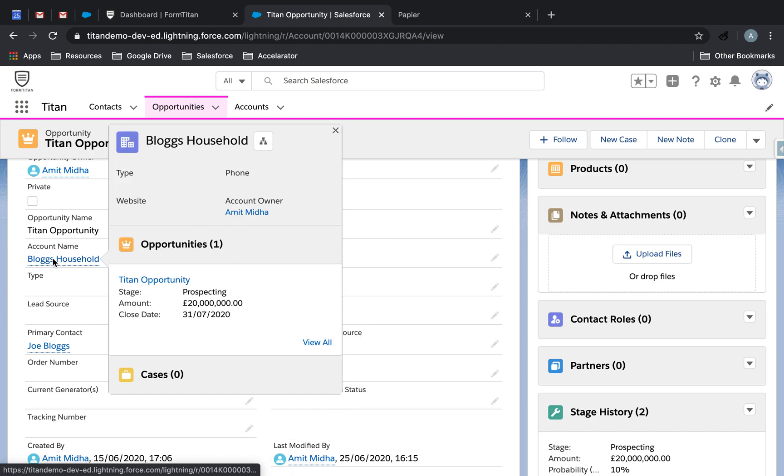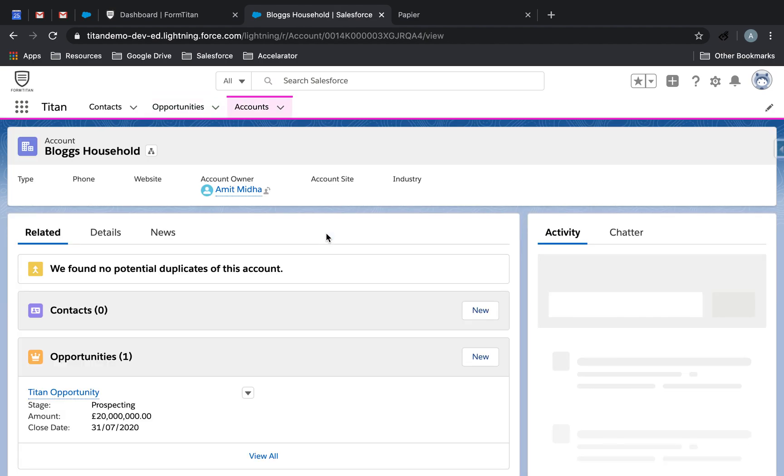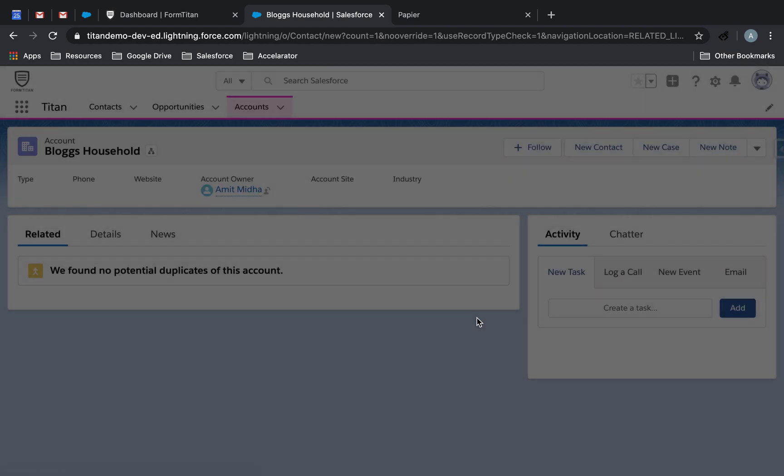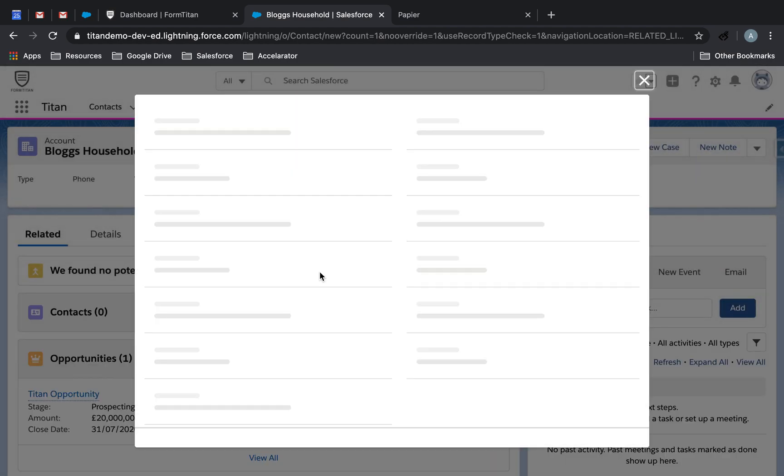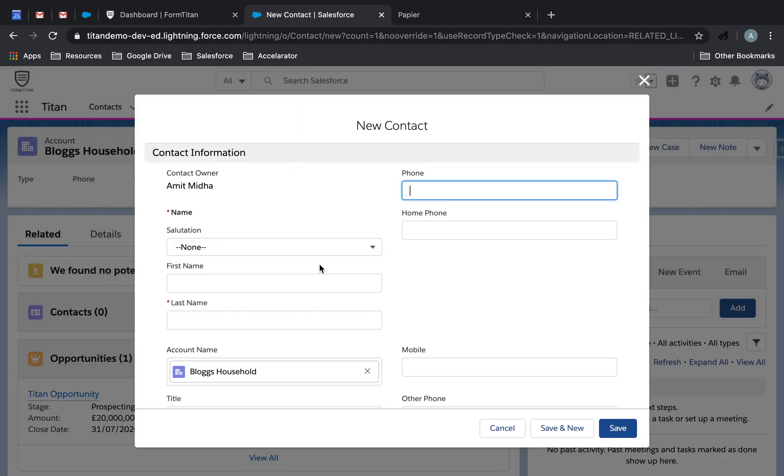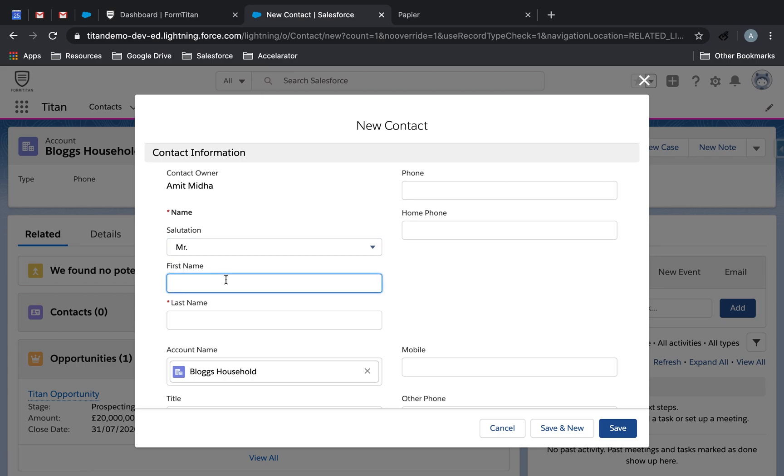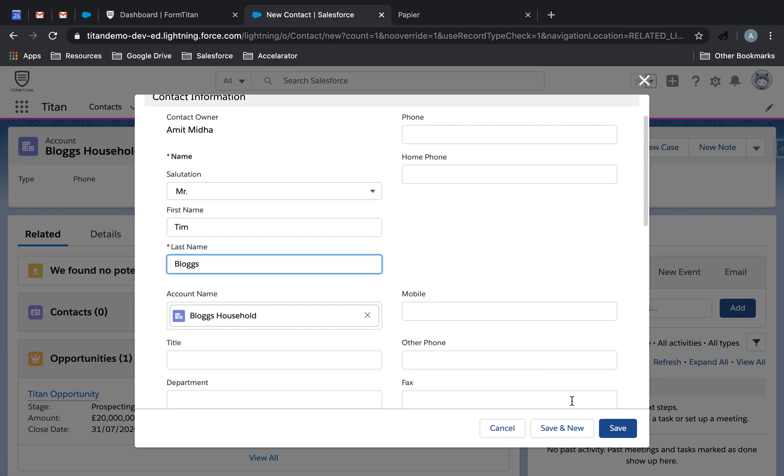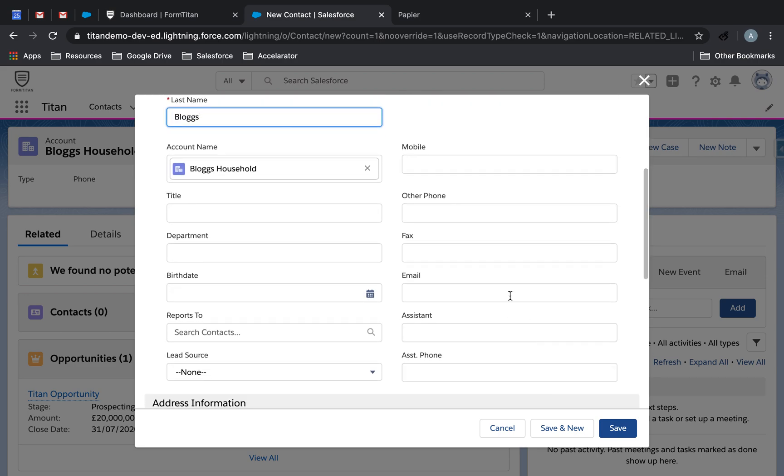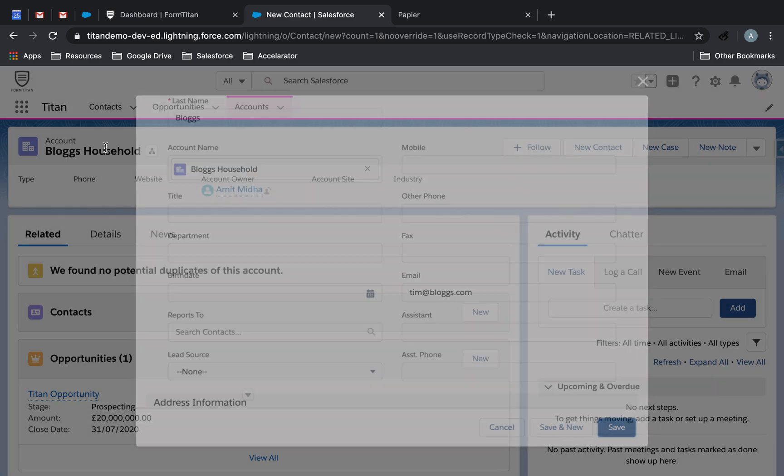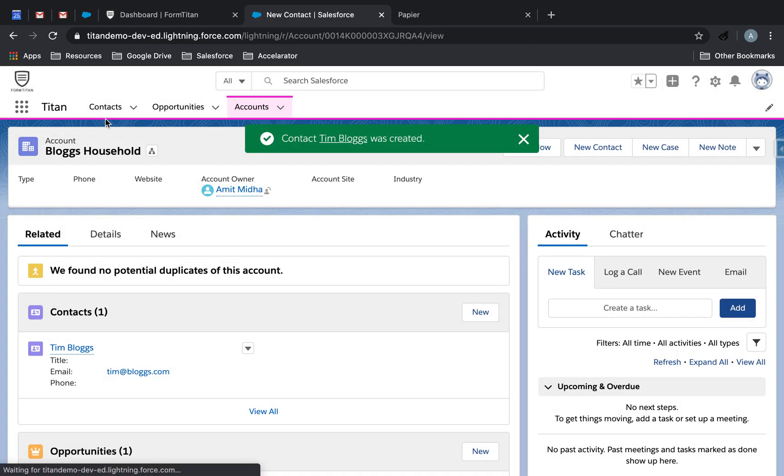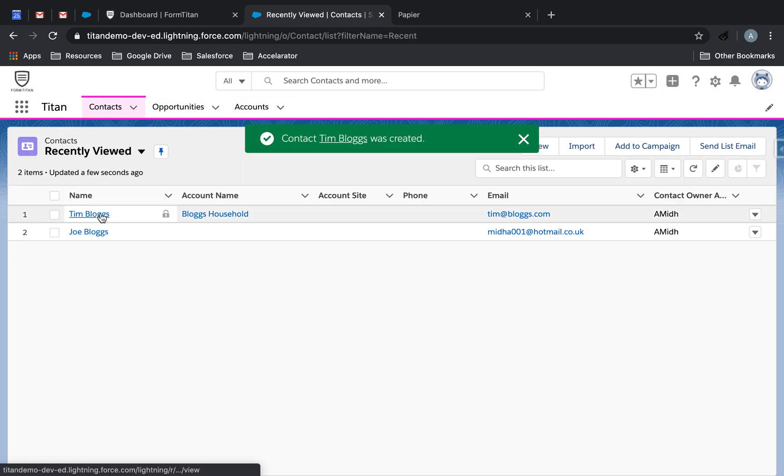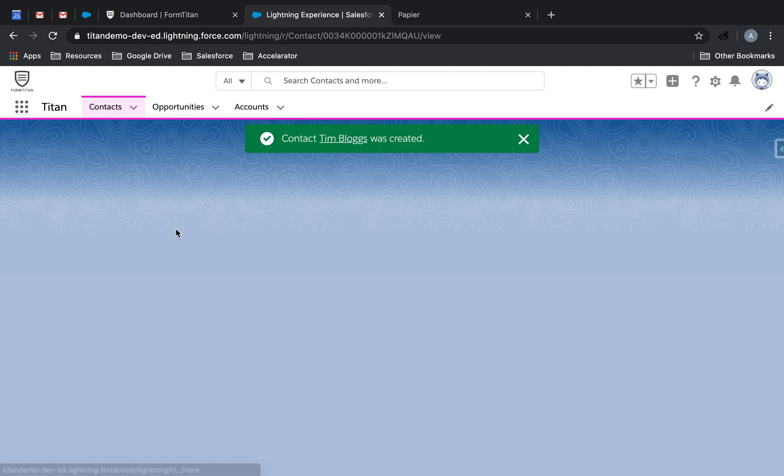And then we'll bring back all the contacts that are linked to that account. So what we'll do is right now, I think there's only one contact. In fact, there's none. So we'll add some contacts here for that account. We'll call this one Tim Blogs and then give it an email, Tim at blogs.com.